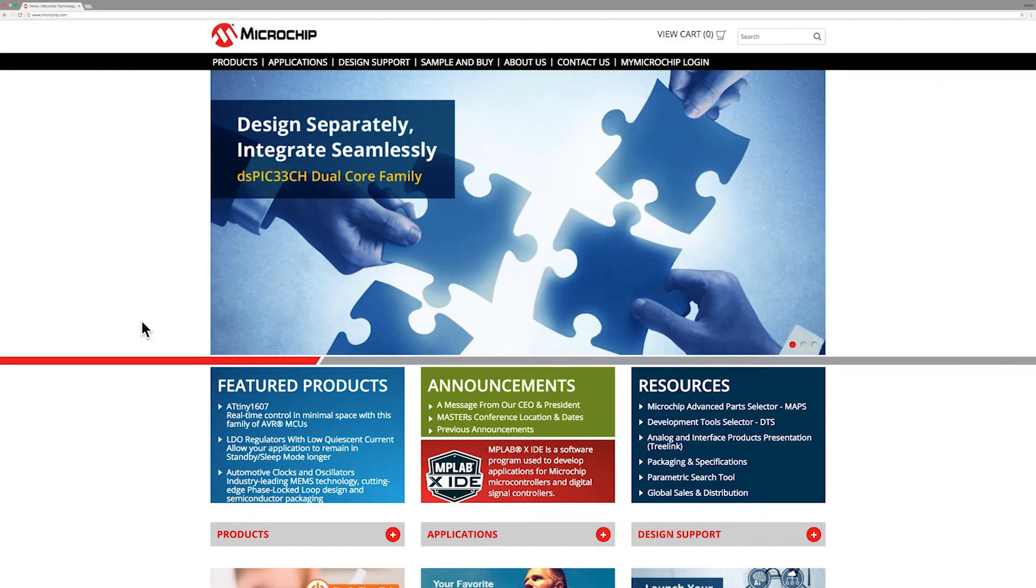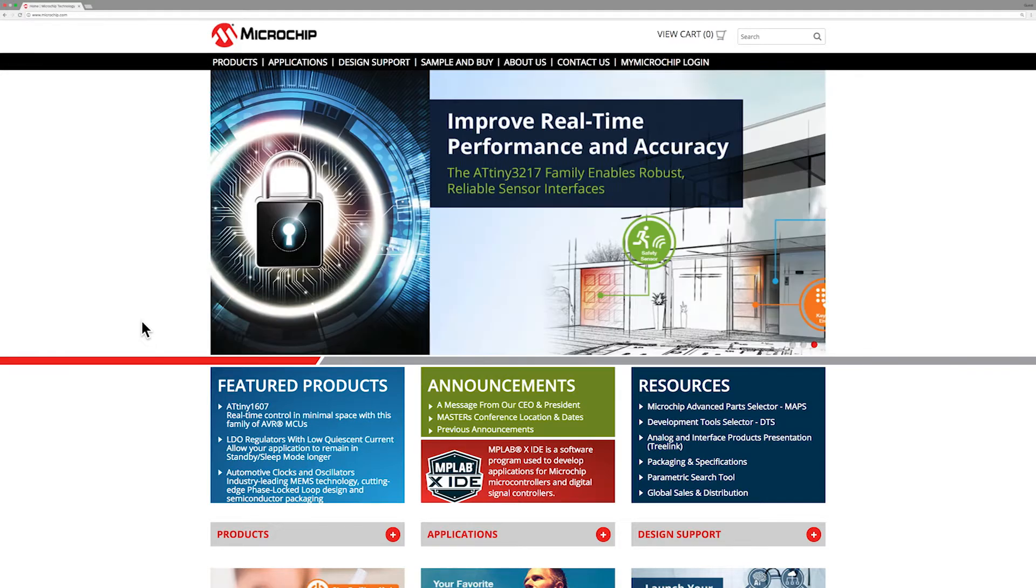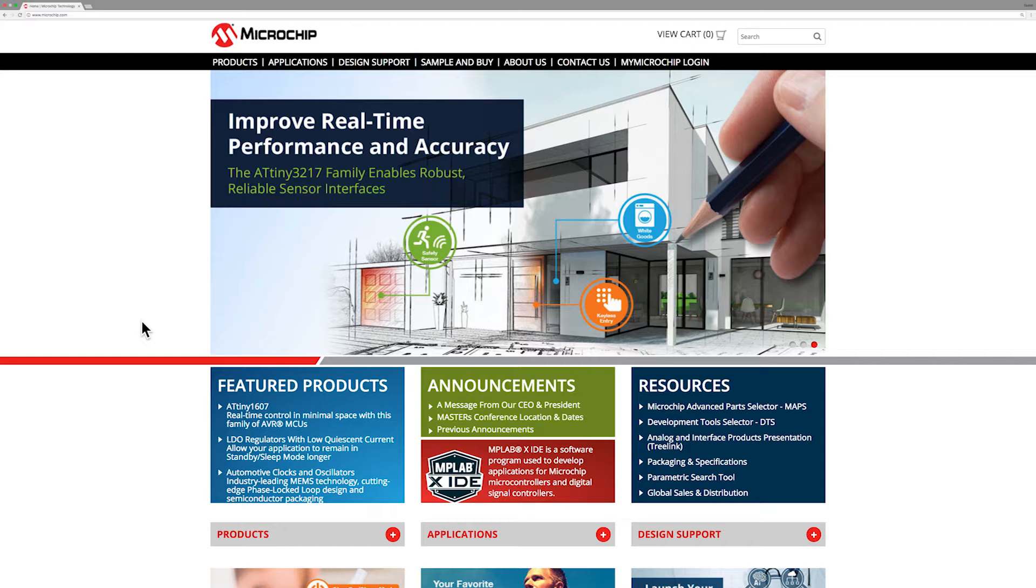Hi, welcome to Microchip's training video on how to use Microchip's Advanced Parts Selector Tool, also known as MAPS. I will show you how to use this tool so that you can easily select Microchip products.